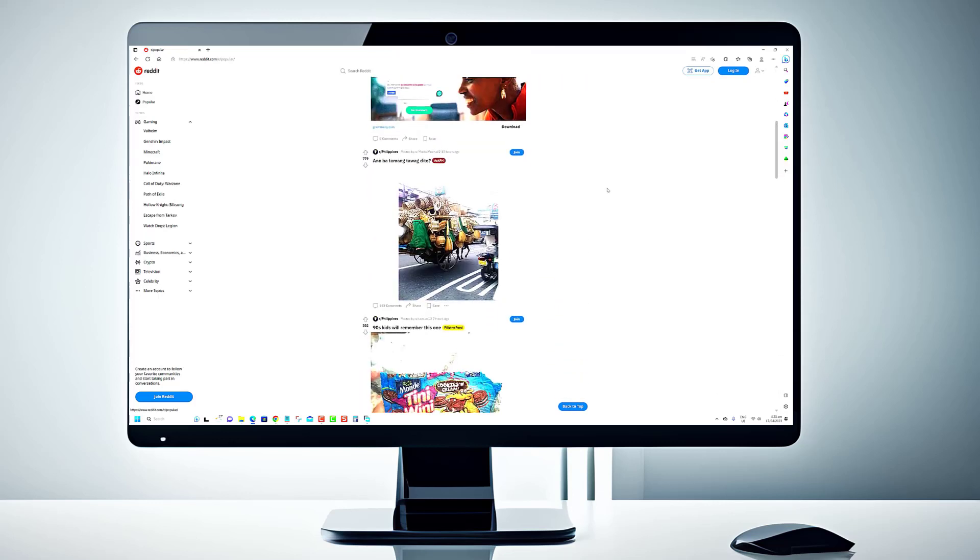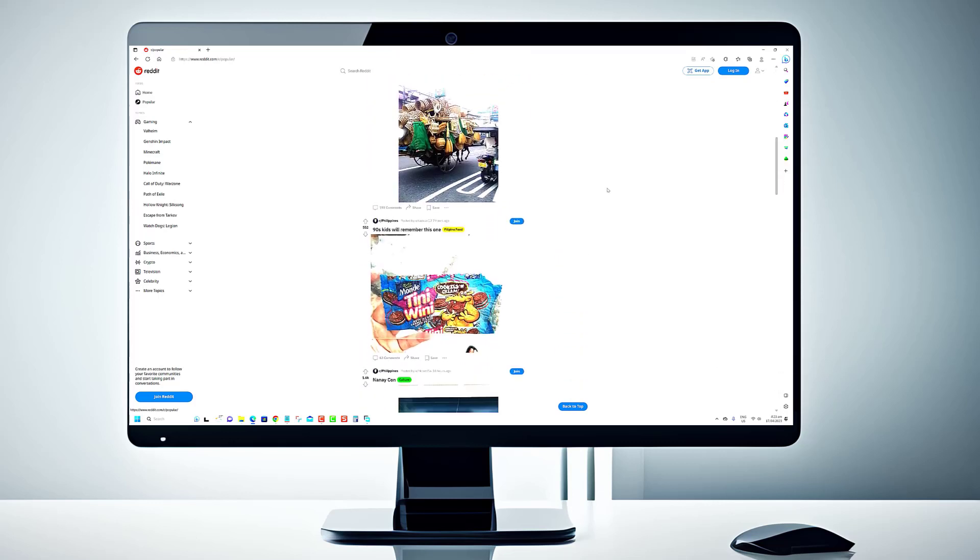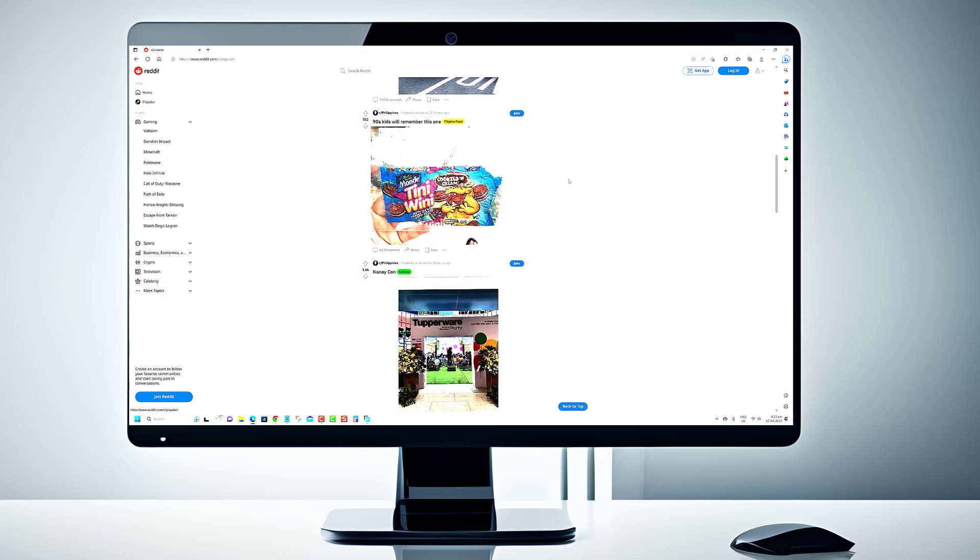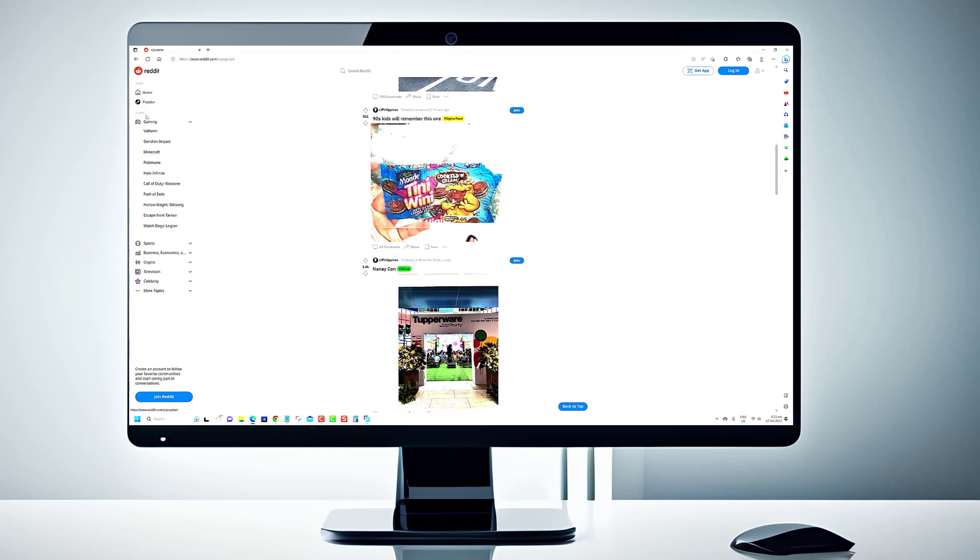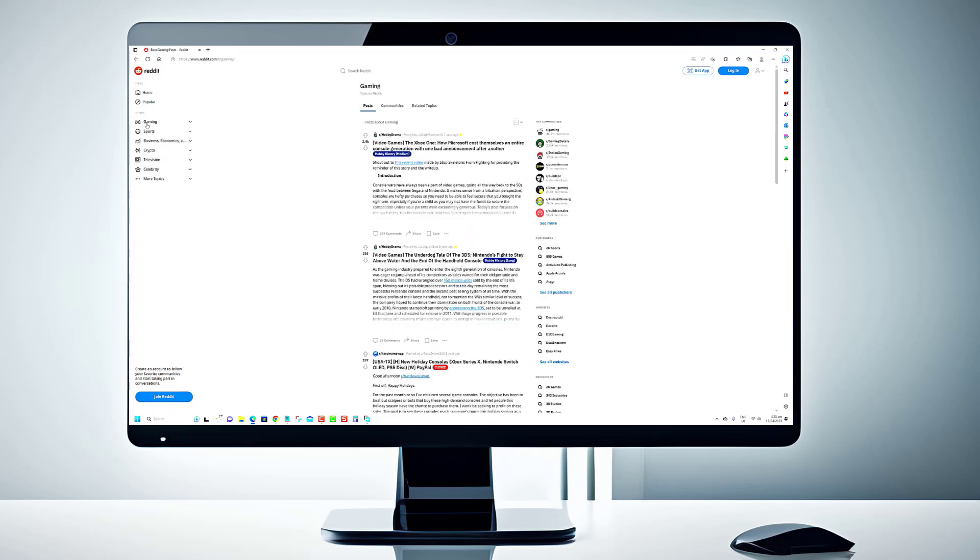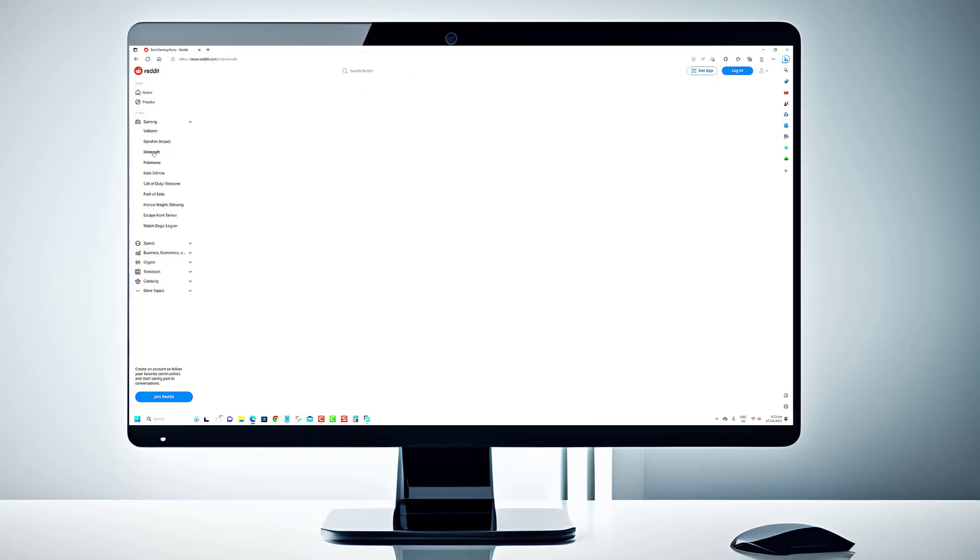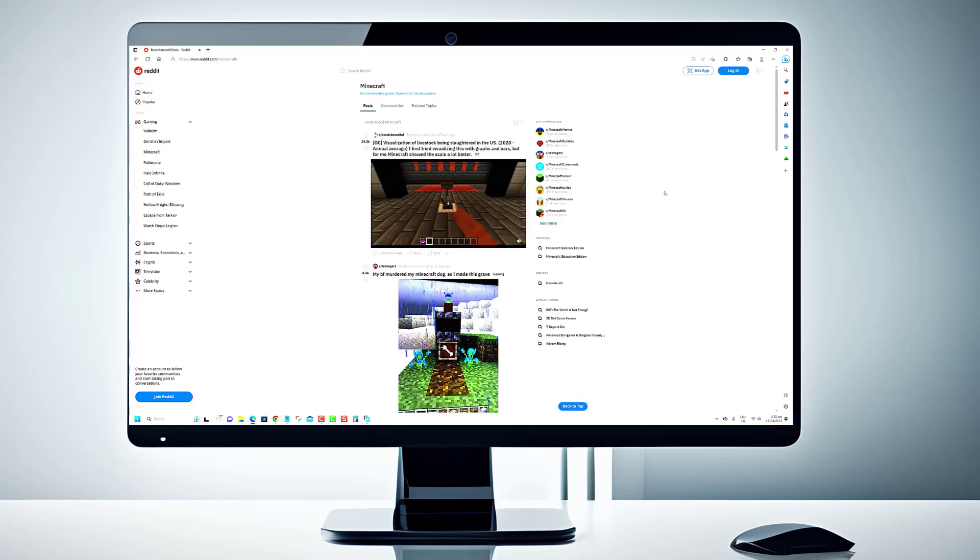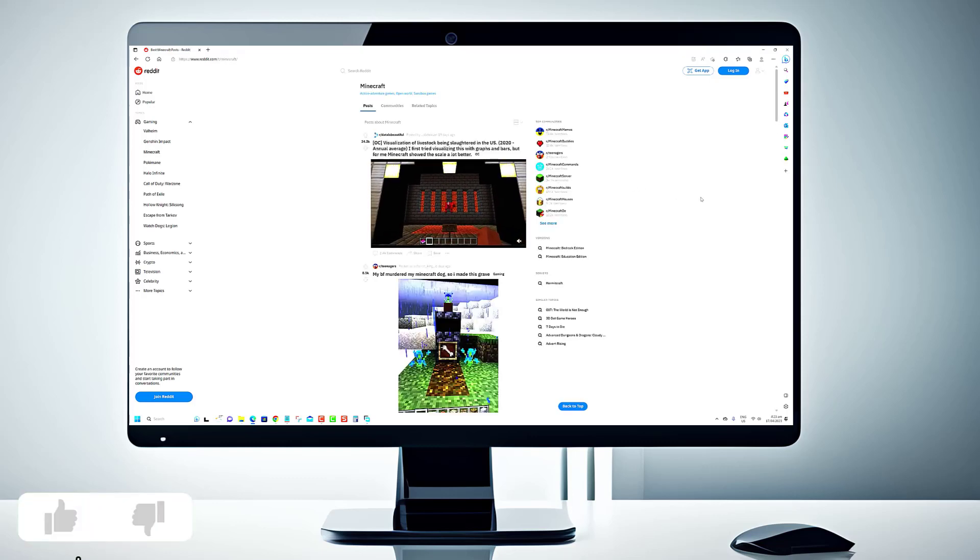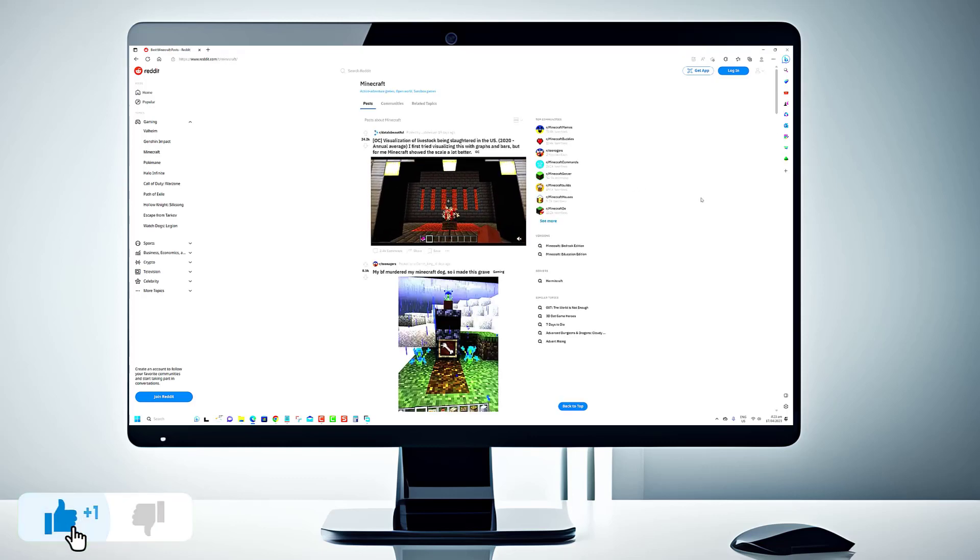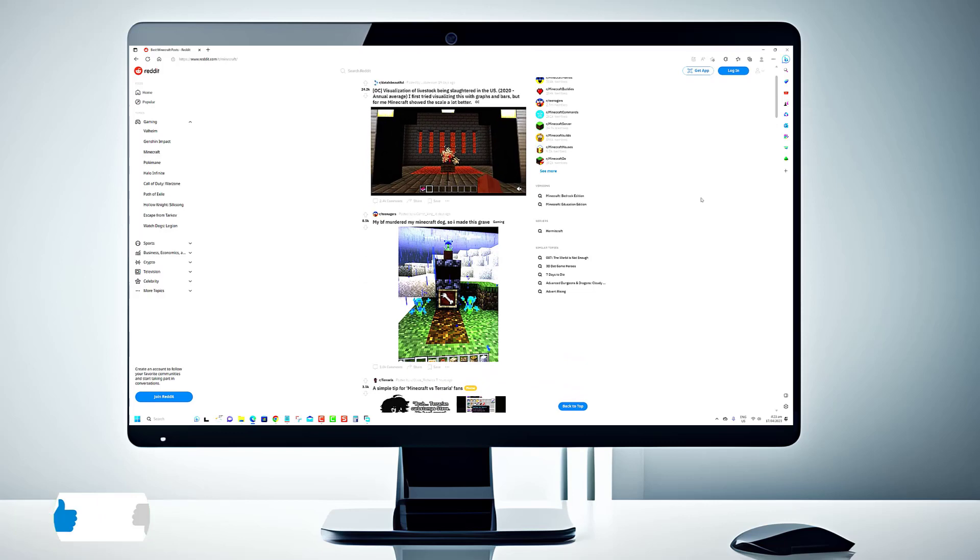Whether you want to remove your search history, delete individual comments or posts, or wipe your entire Reddit account, we will guide you through each step of the process. Before we begin, we would appreciate it if you hit that like button.